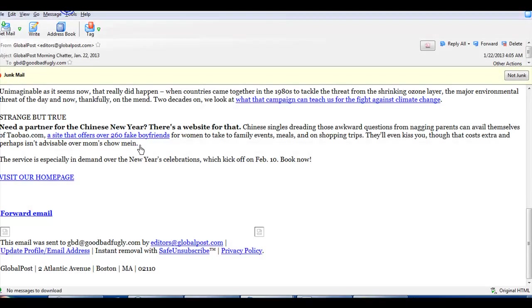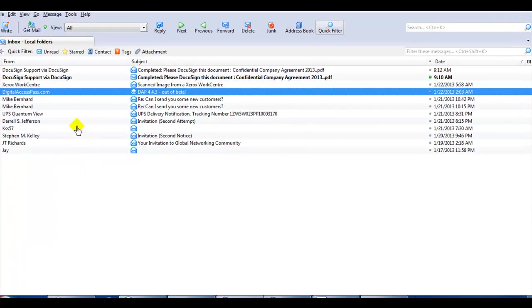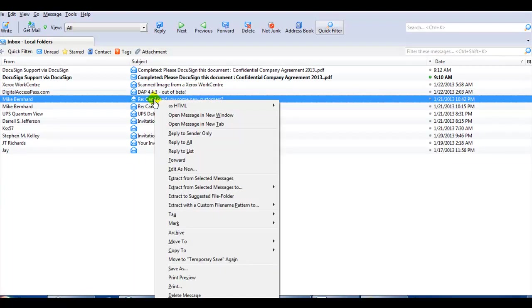But up here you can see we've got Constant Contact, and they're legit. So anyway, I would be unsubscribing, but I'll just delete them for now. All right, then we've got this one. Can I send you some new customers? Who's Mike? Who's Jay? I don't know who these people are.